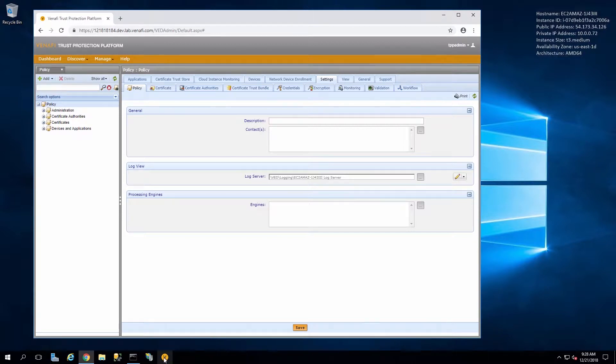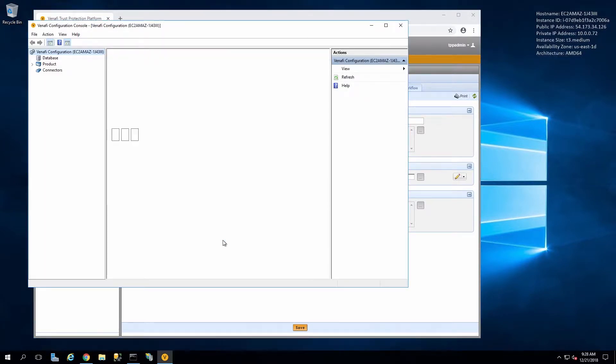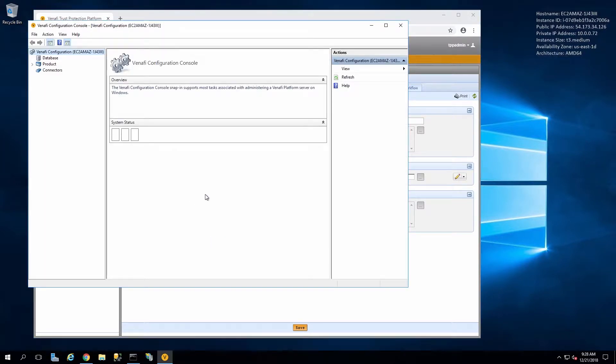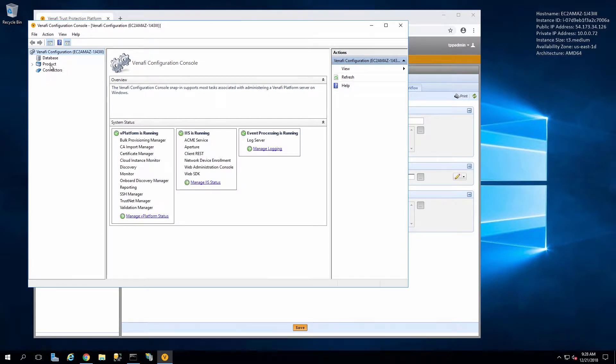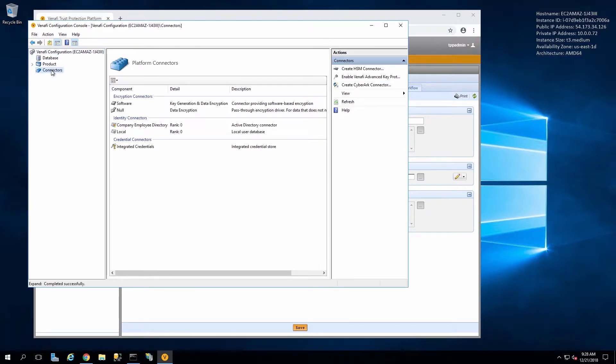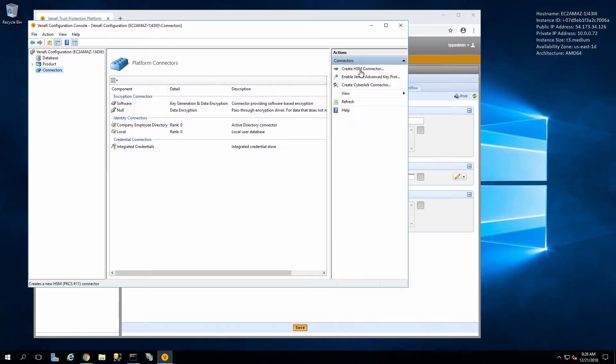Now we can open the configuration console for Venafi. And on the right-hand side we see the option Create HSM Connector.